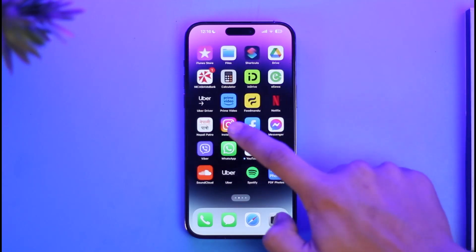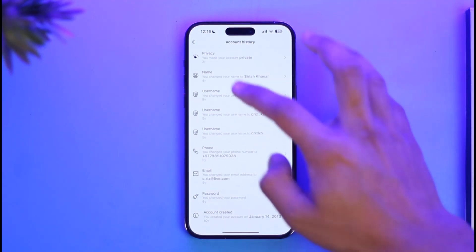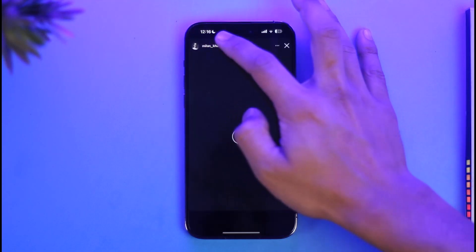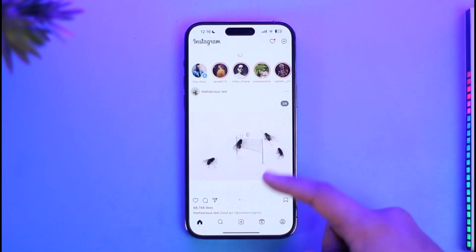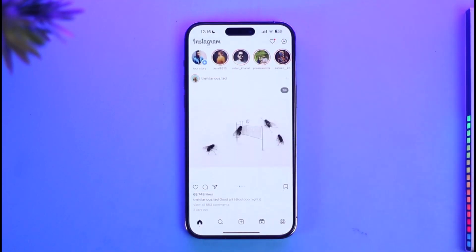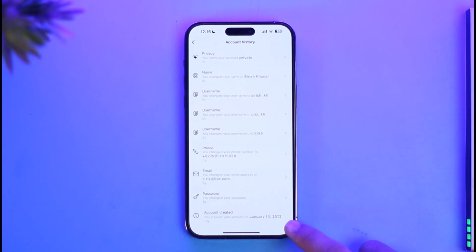In order to delete your account history on Instagram, all you need to do is go ahead and launch the Instagram app on your phone. Instagram actually keeps a basic history of all the activities that you do, such as when you change your profile picture or whatever else.